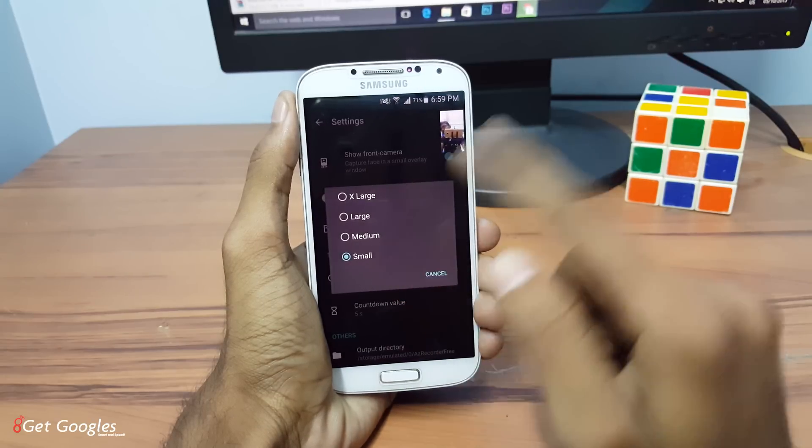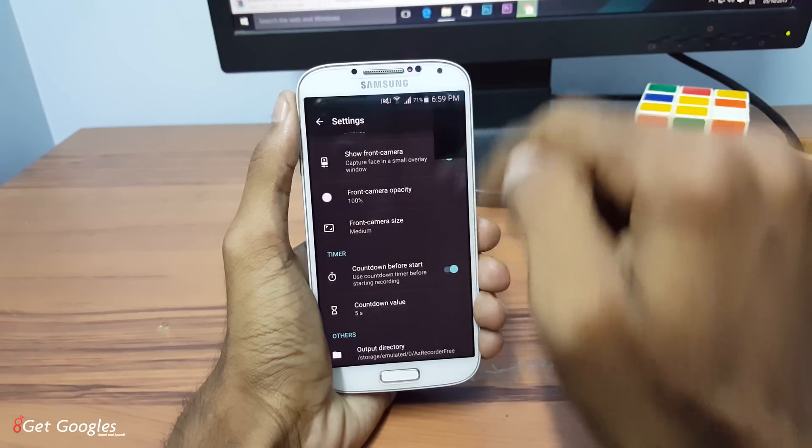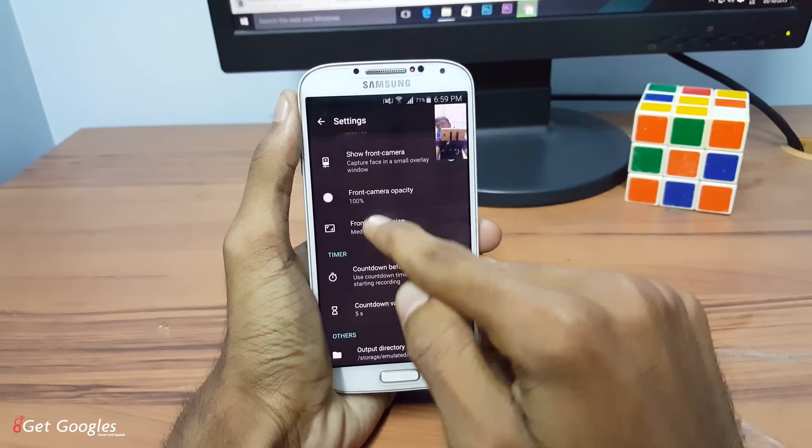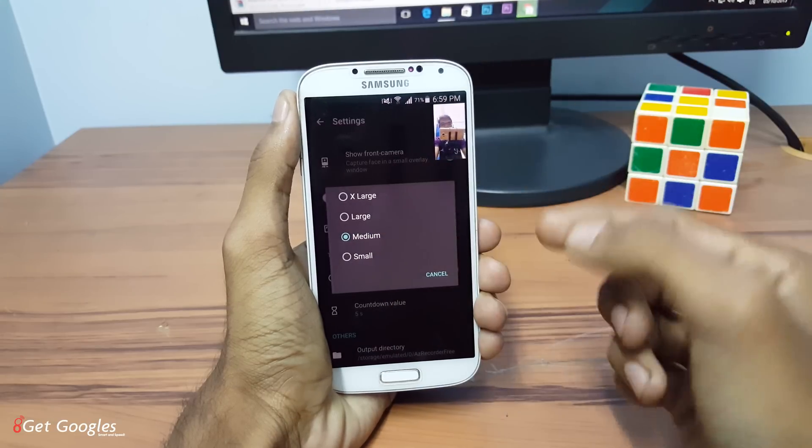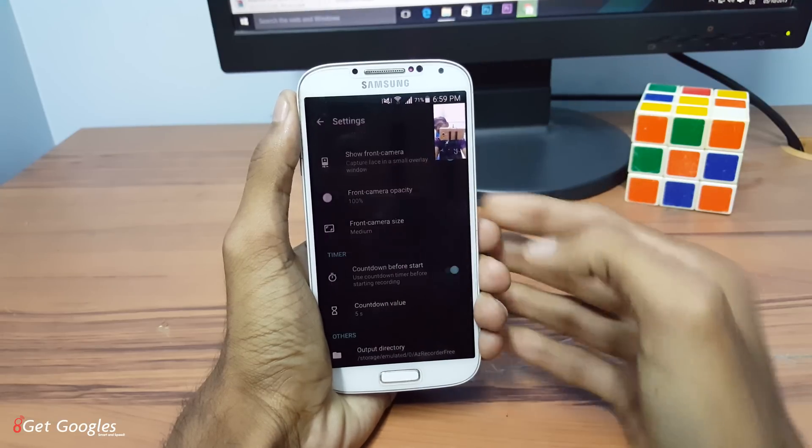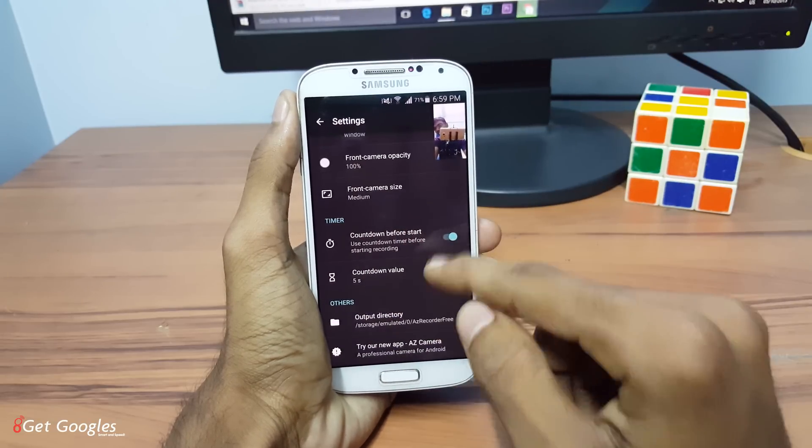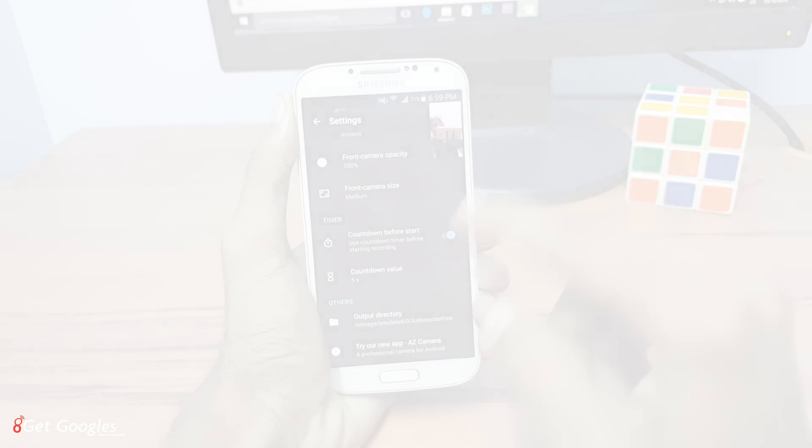We also have to increase the size of our front cam. You can increase to medium, large or extra large if you need it. And we also have countdown before we are starting the screen recording.